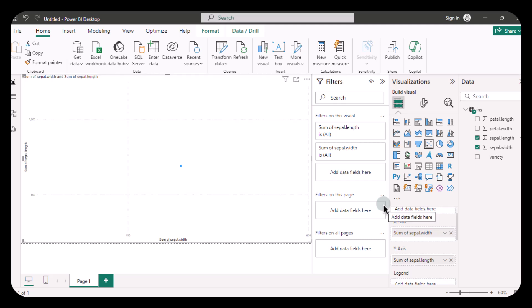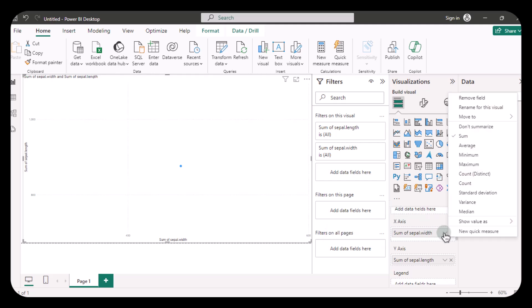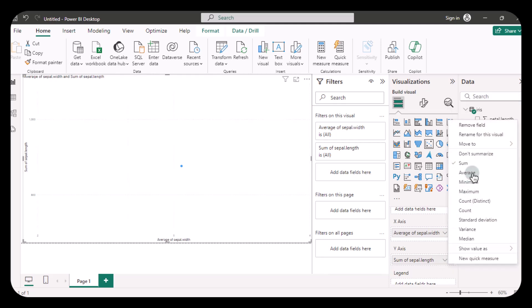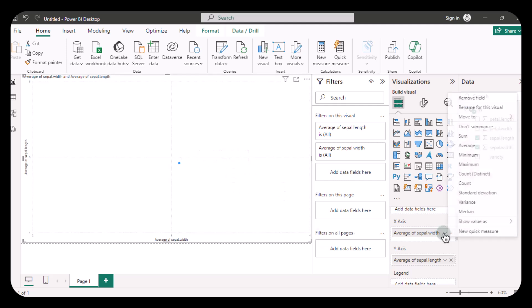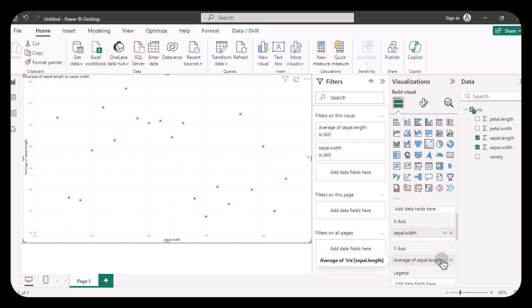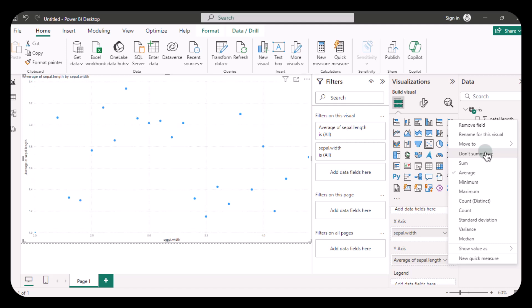To fix this, click on the arrow next to the x-axis and change the aggregation from sum to average. This will show the average of all the points, but it still might not be what you are looking for. Here's a quick workaround: Power BI recently introduced an option to click the down arrow and select 'Don't summarize' for both the x and y-axis, just like this.